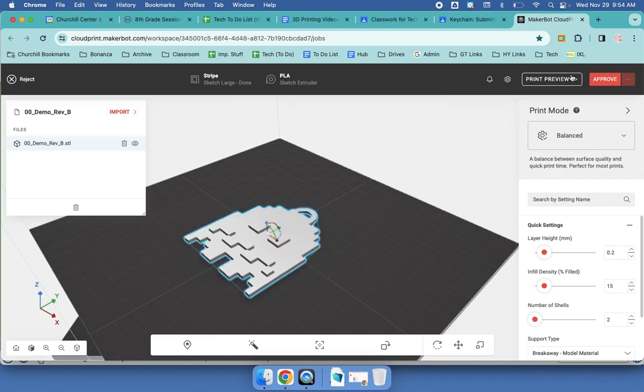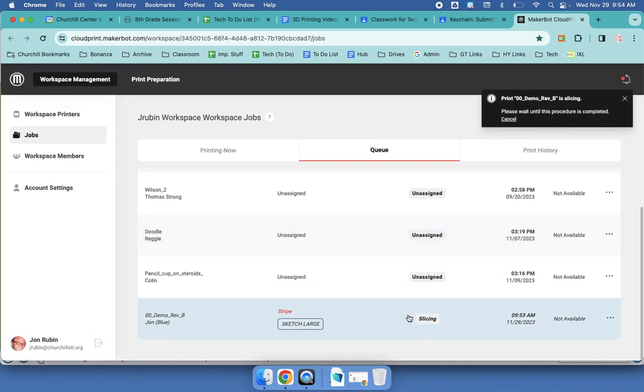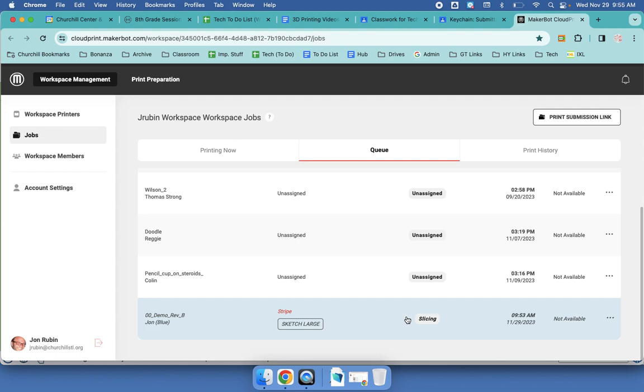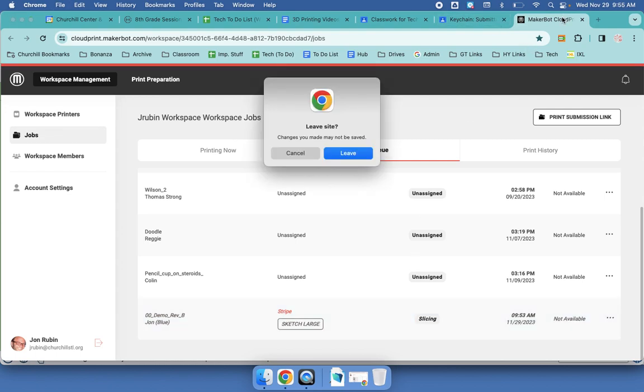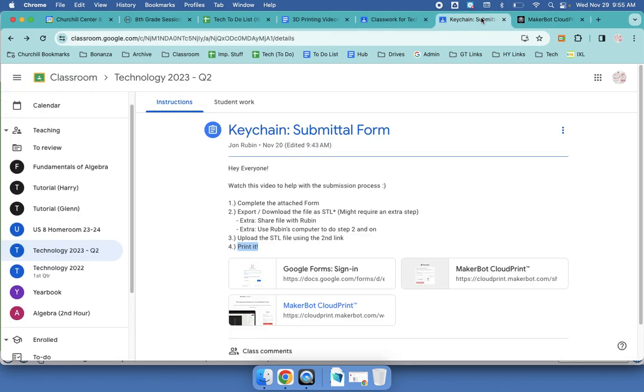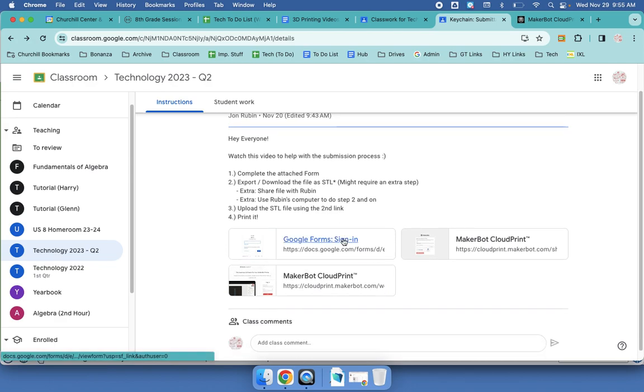And then we'll just click on approve. Once you're in approve, you'll see a little weight to slice it and dice it. And then we'll click on print once that comes up, and you'll go from there. Make sure that before you do print, there is nothing else on the build plate. Beginning to end, all of these steps: complete the attached form, export it, download it as an STL, upload it to that second link, and then finally print it using this link as well.